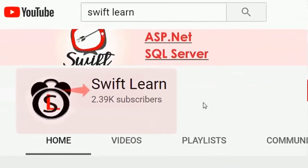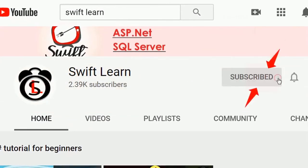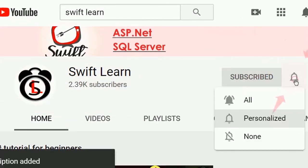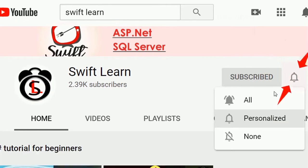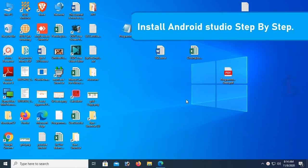If you don't subscribe to my channel yet, please subscribe and press the bell icon for upcoming videos. Okay, let's install Android Studio step by step.